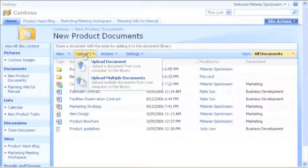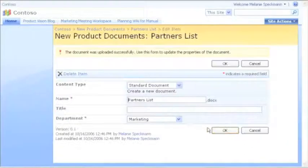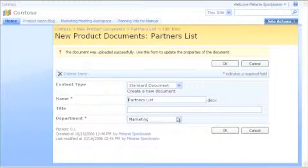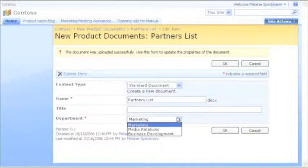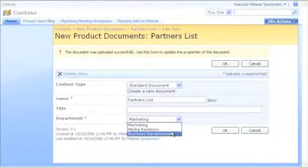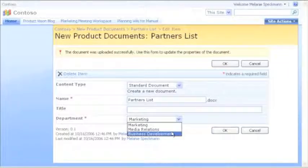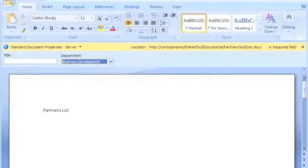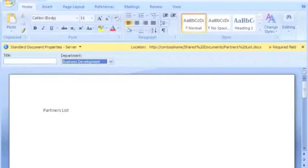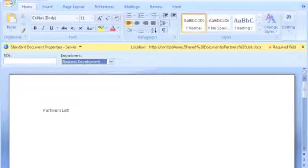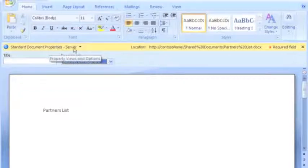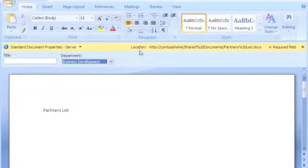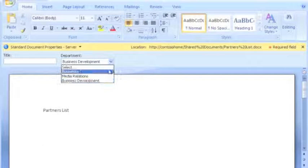Now, when I upload or create a document, I can select the department name from the drop-down list and specify other information about the document. If I switch to my word processing program, which is compatible with Windows SharePoint services, I can also view and change the same document properties, including the drop-down list of department names.